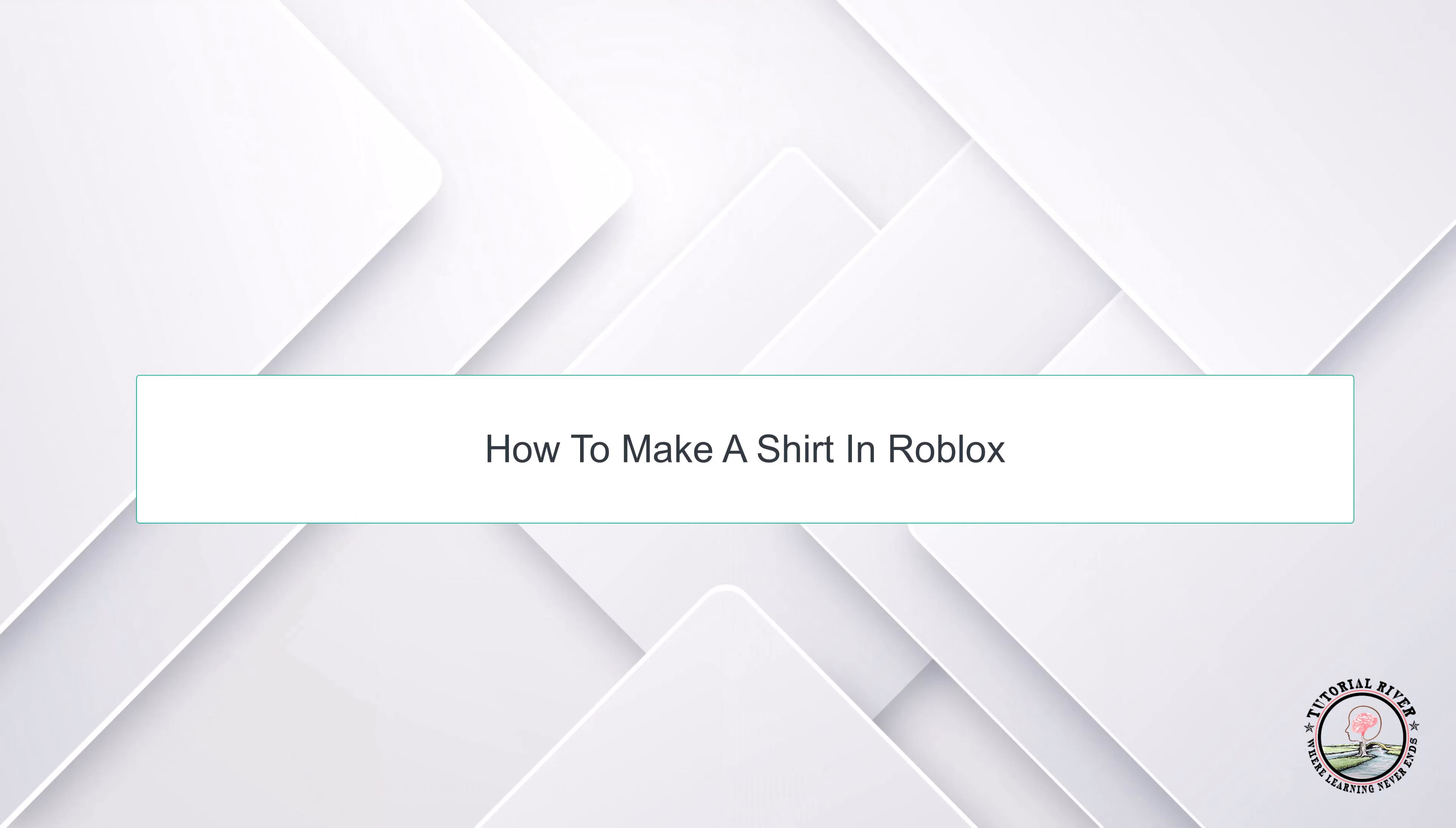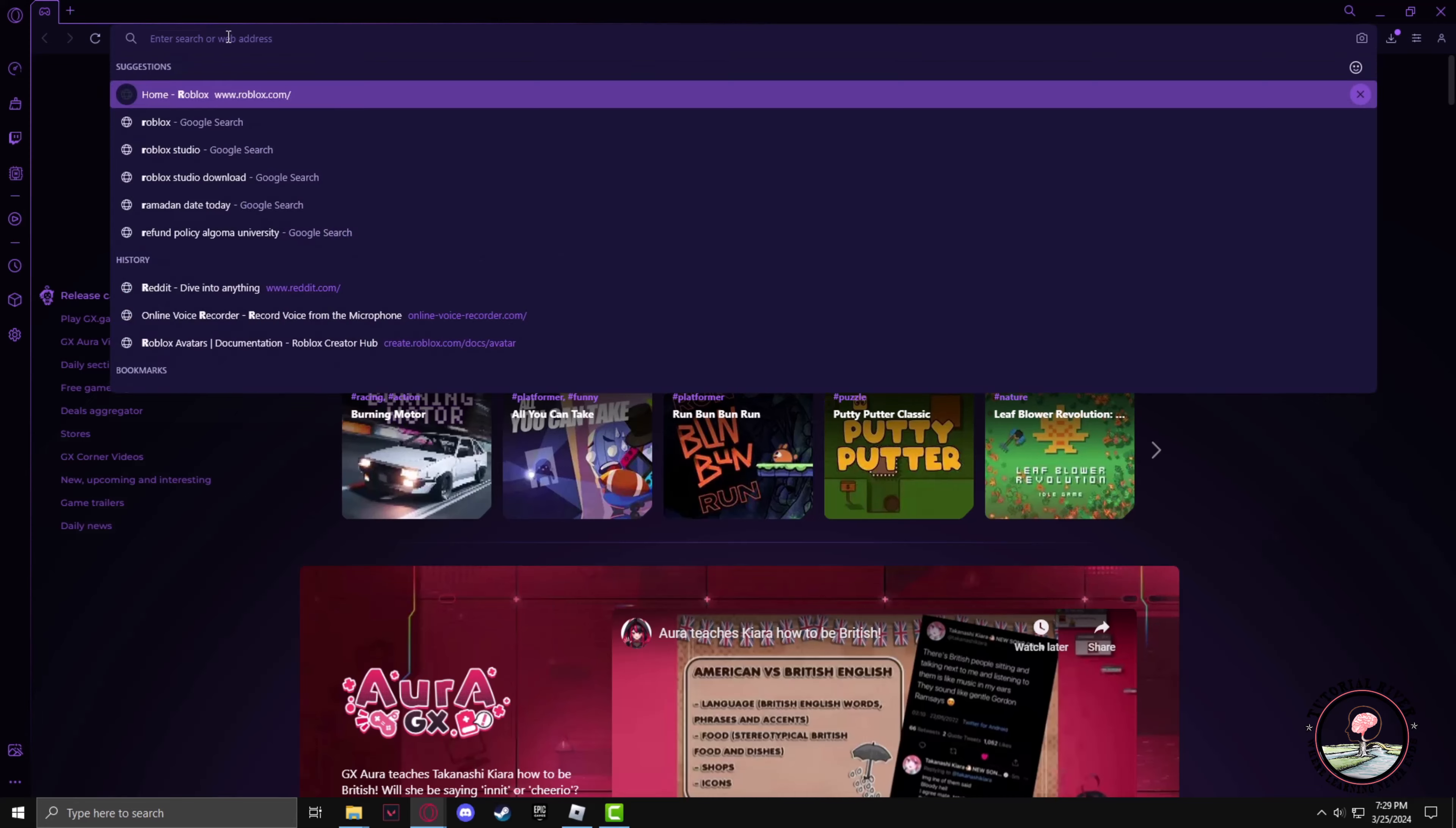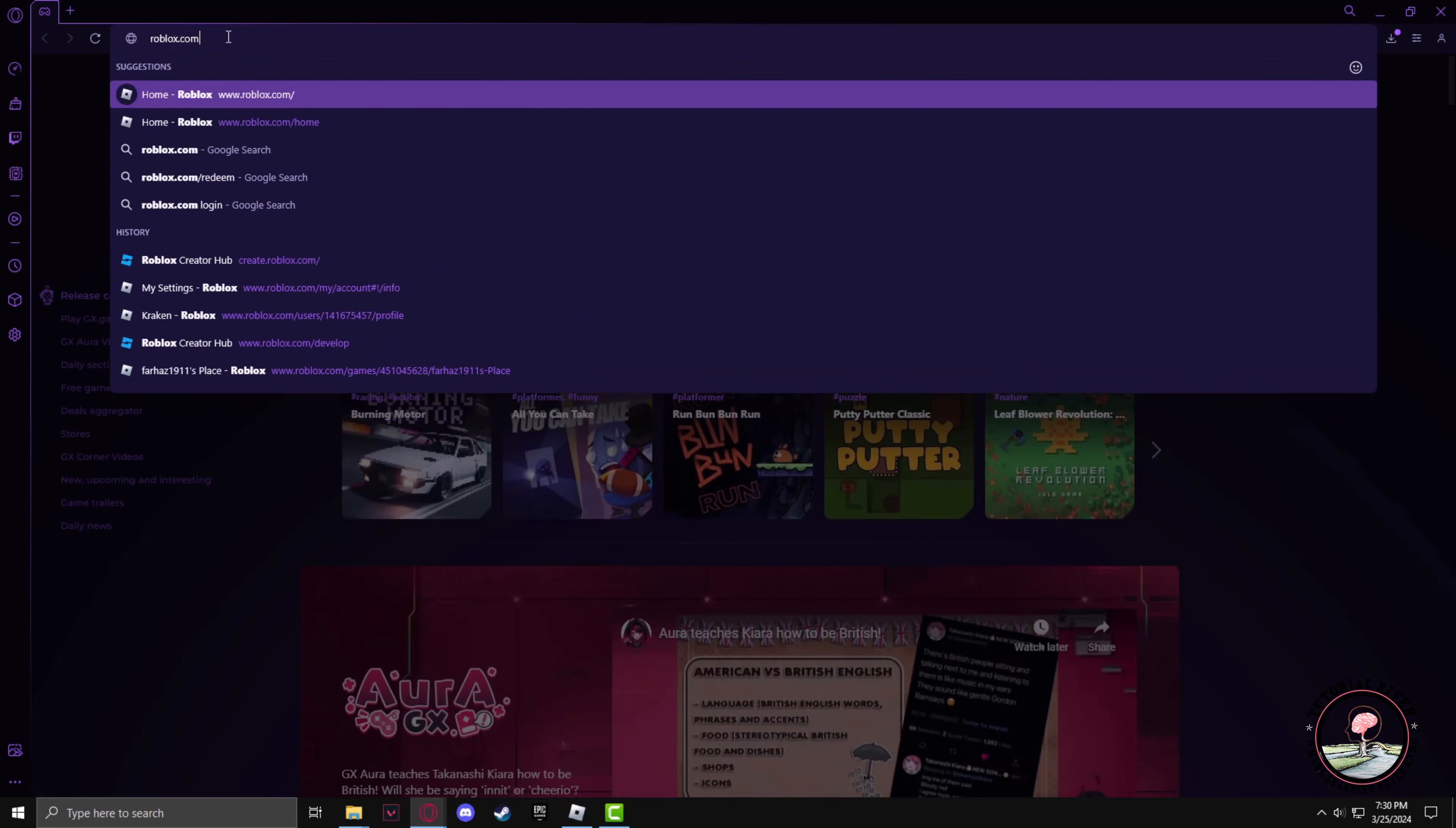Hello guys, welcome to our channel Tutorial Driver. In this video we will learn to create a shirt in Roblox. First, we have to open our browser and in the search panel type roblox.com to go to the Roblox website.